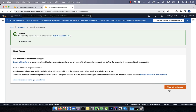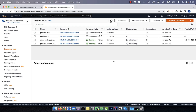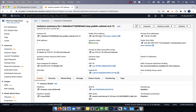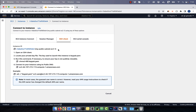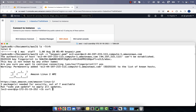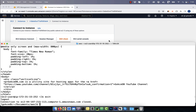Give it a few minutes, and you should see both the instances in the running state. Click on the public subnet EC2 instance, then hit connect. Copy the SSH command and paste it in your terminal. You can confirm that this instance has internet access by running the curl command, followed by a URL.